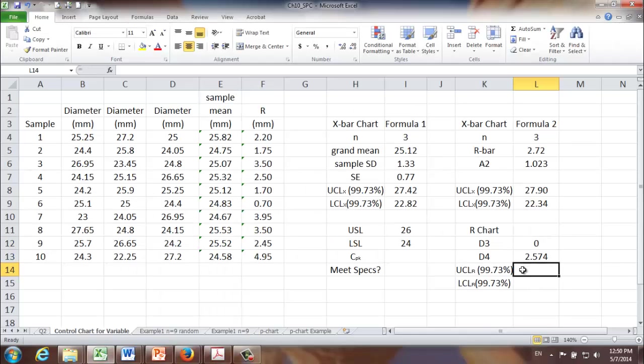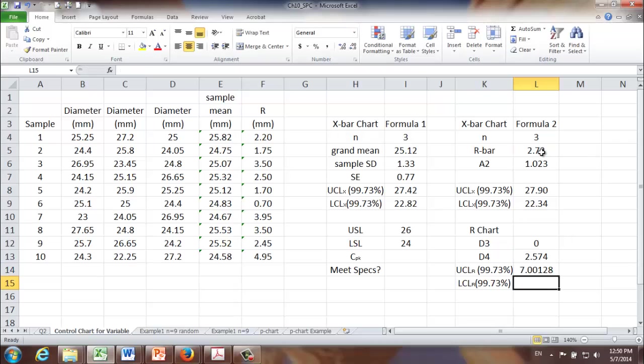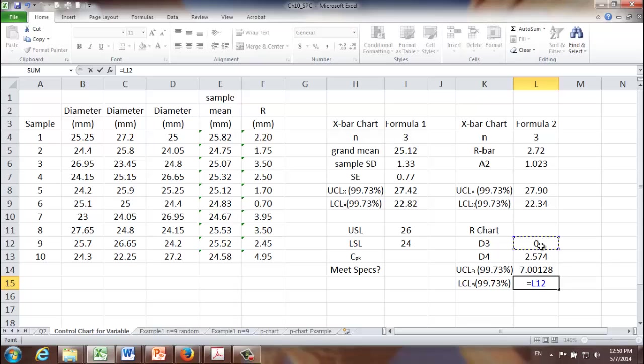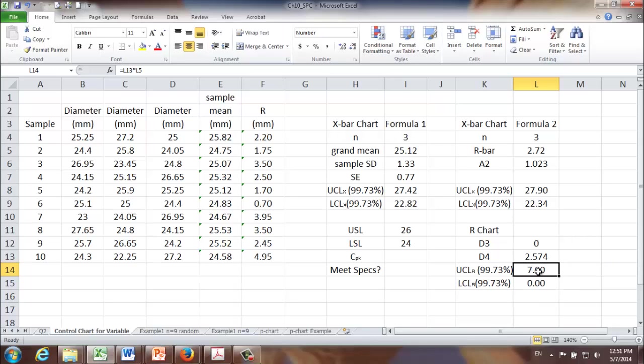Now we're ready to calculate upper and lower control limit for R chart. Upper control limit will be equal to D4 times R-bar. And lower control limit will be equal to D3 times R-bar. And it looks like the 99.73% confidence interval for the range is from 0 to 7 millimeters.